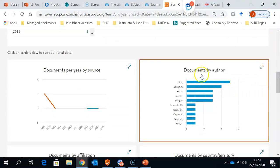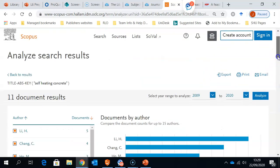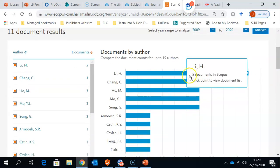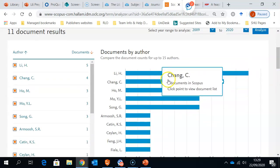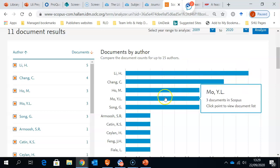we can also see documents by author. Click onto that. We can see each author and how many documents they've written, which might be useful for you.